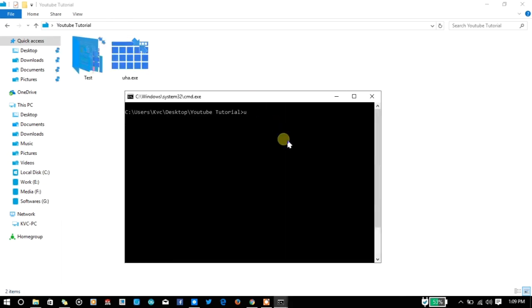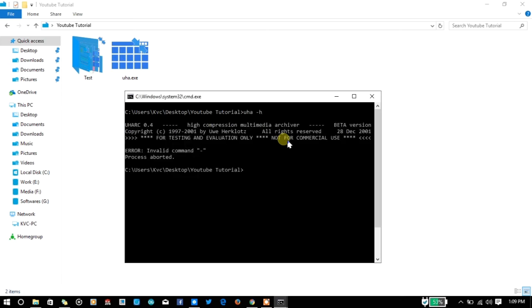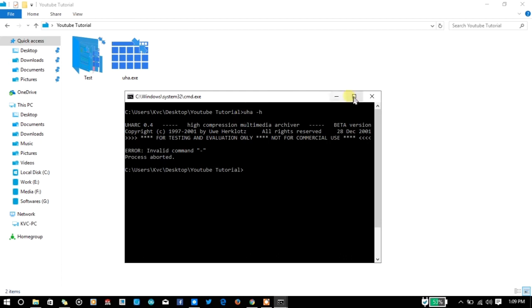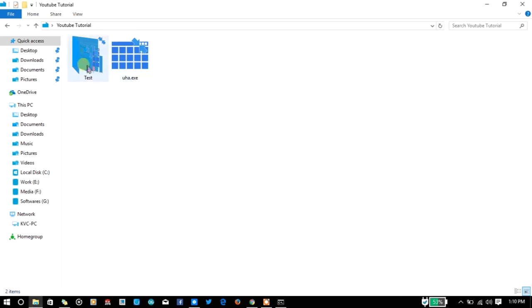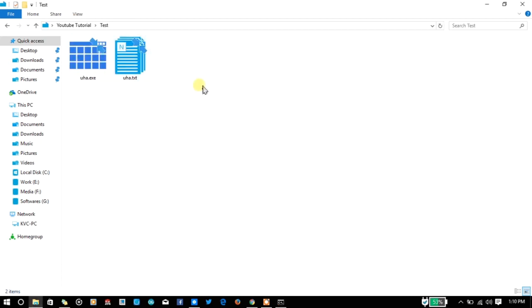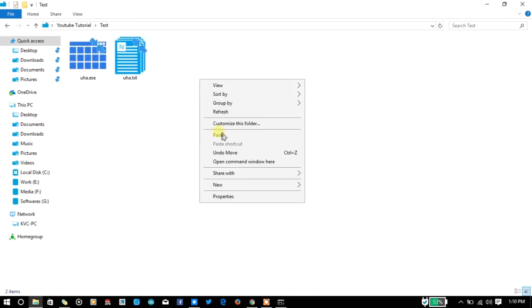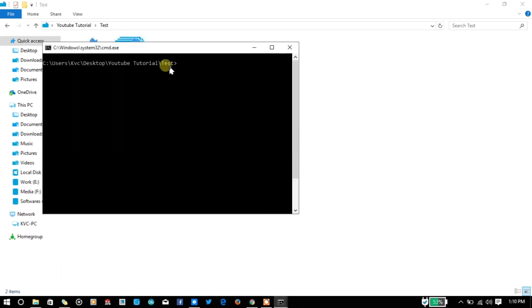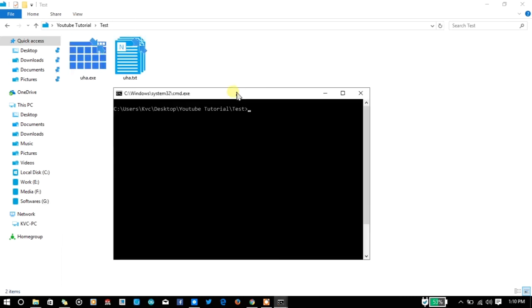You will see the same thing: 100,864 bytes with that file, so it's the same as the original. You can also test if it's working the same. I'm going to write uha -h to get help.